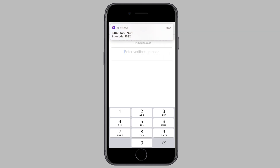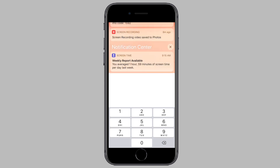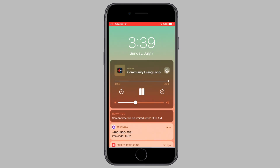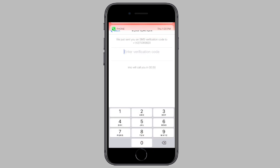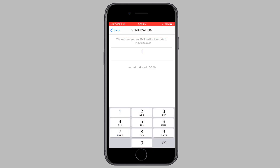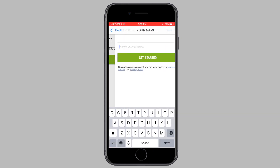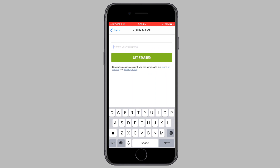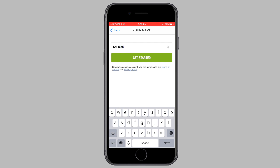Now, as you can see, I've just received a notification from TextNow giving me an IMO verification code. I'm going to enter that verification code into IMO. As soon as I enter it in, it's going to ask me for a name — I'm going to enter in my channel name. Once you've entered in a name, tap on get started.